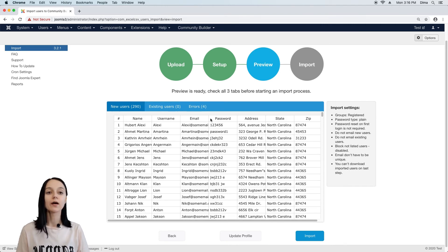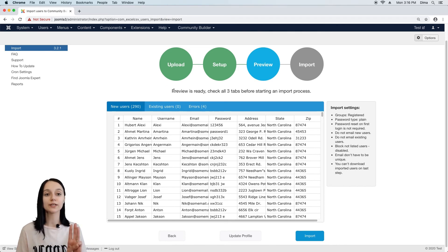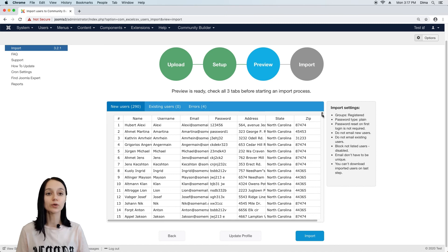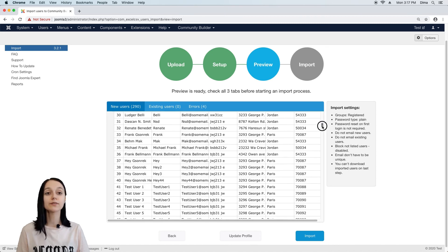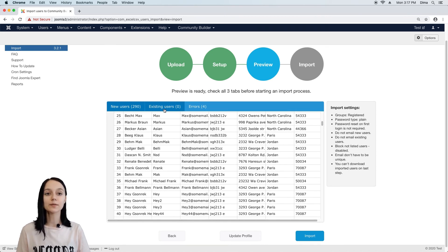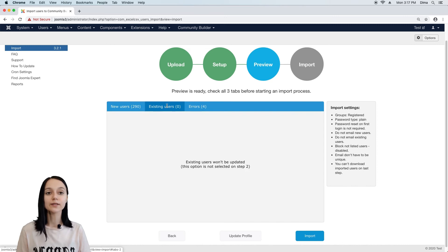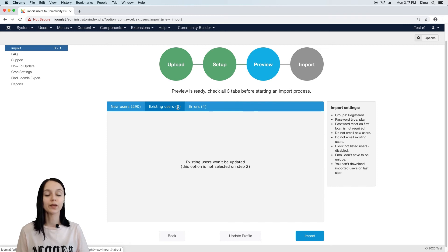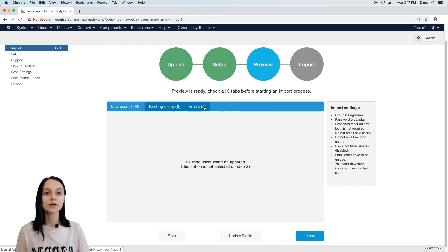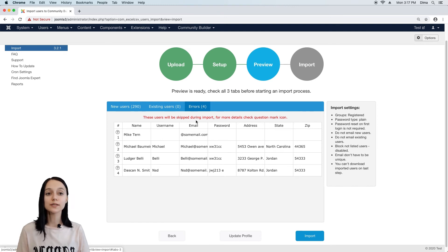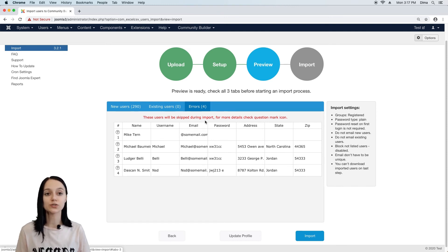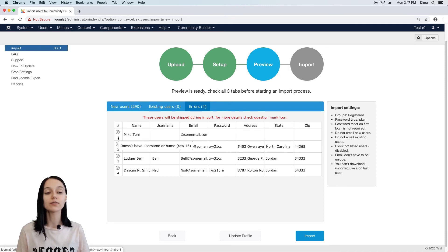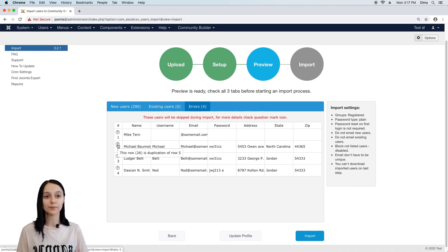OK, preview is ready and we see three tabs. New users tab contains users who are going to be imported the very first time. On the second tab, we can find a list of existing users who are going to be updated with the new data from file. And on the last tab, we can see users who are going to be skipped during the import process due to some issues. To find out the reason, just click on the question mark.